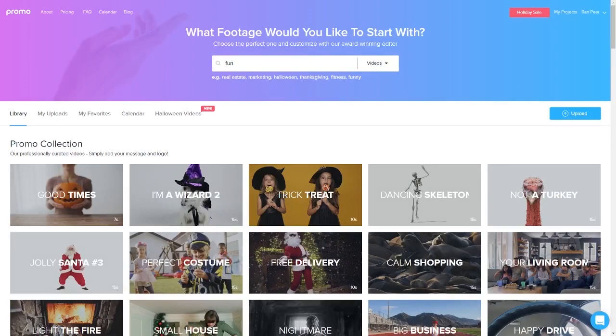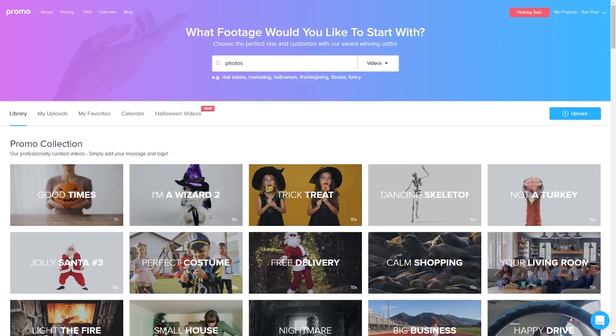Hi everyone and welcome to the photos tutorial. So here we are on the main search page and to the right of the search bar there is a drop down menu which we can use to change our search from videos to photos.